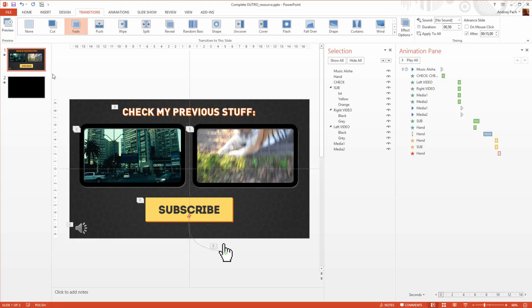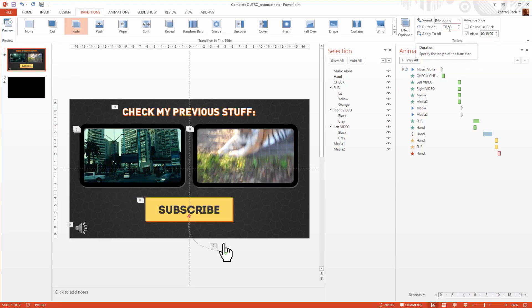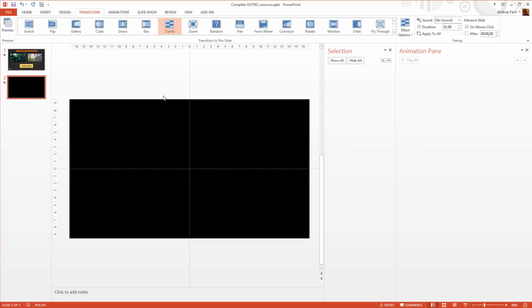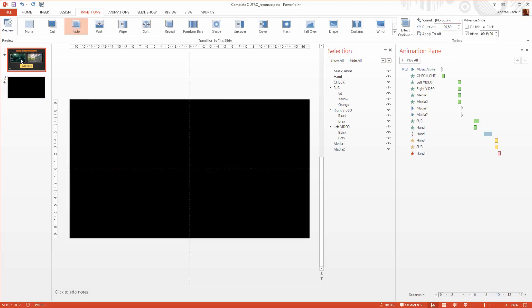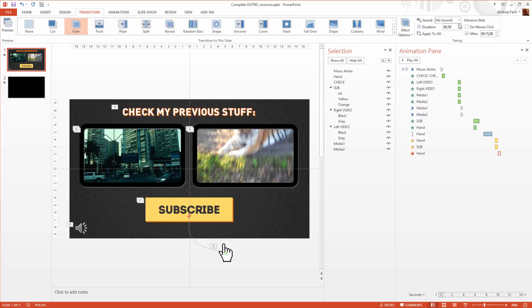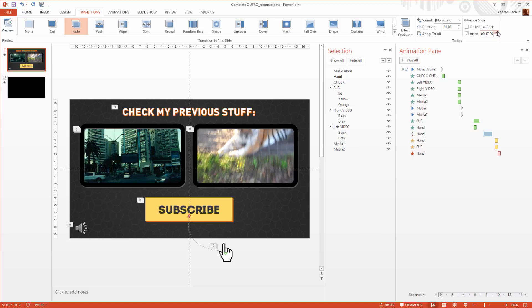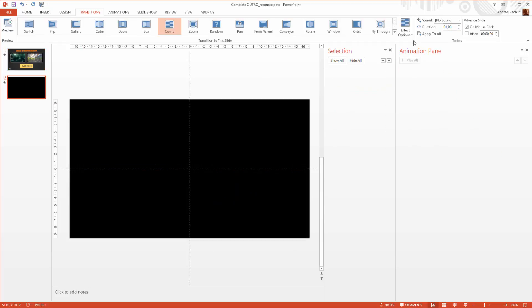So now the whole outro will have 15 seconds, half a second of the fade in, and one second of the fade out. Maybe to make it a little bit easier, I will make the fade in one second. So let's make it together 20 seconds. I just go to 18, and now we have 18 seconds of the outro, one second fade in, and one second fade out.